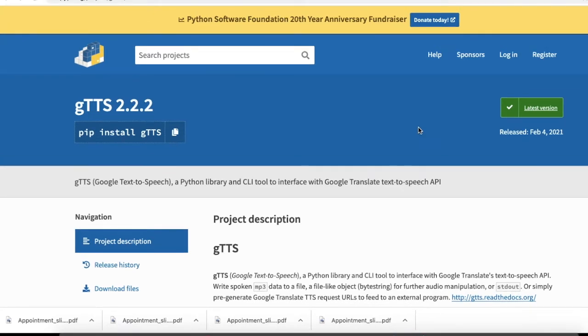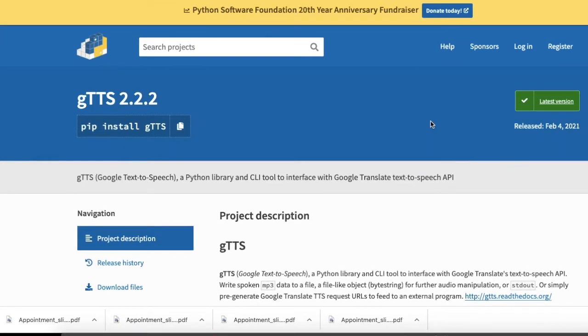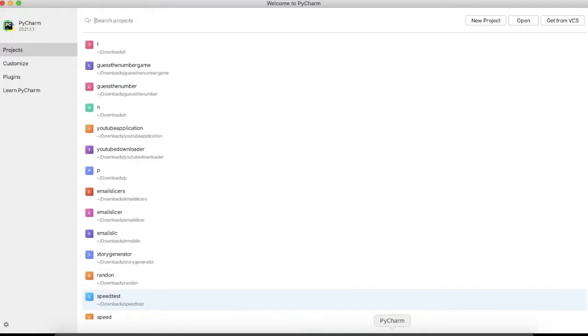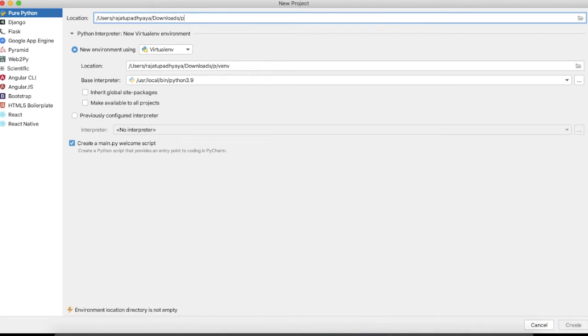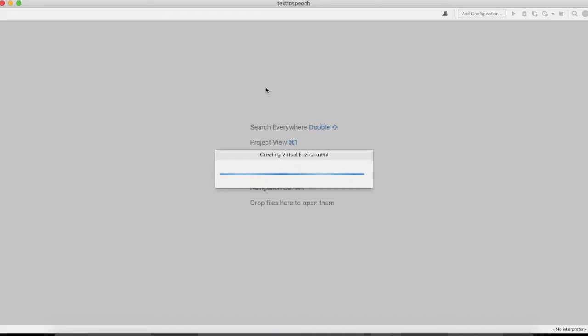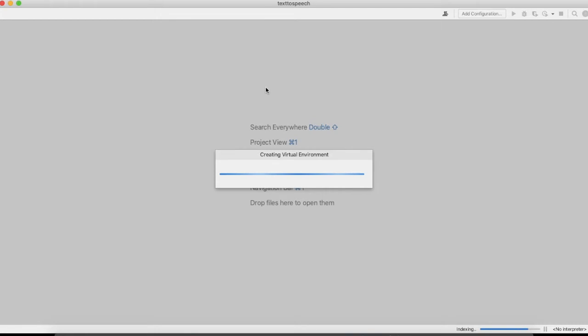So let's dive into code. Here I'm using PyCharm IDE. I'm creating a new project here and naming it as Text to Speech. Here we will use two libraries: one is gTTS, which is Google Text to Speech, and the second one is playsound. Playsound we will use for playing that speech file which we will generate using Google Text to Speech.